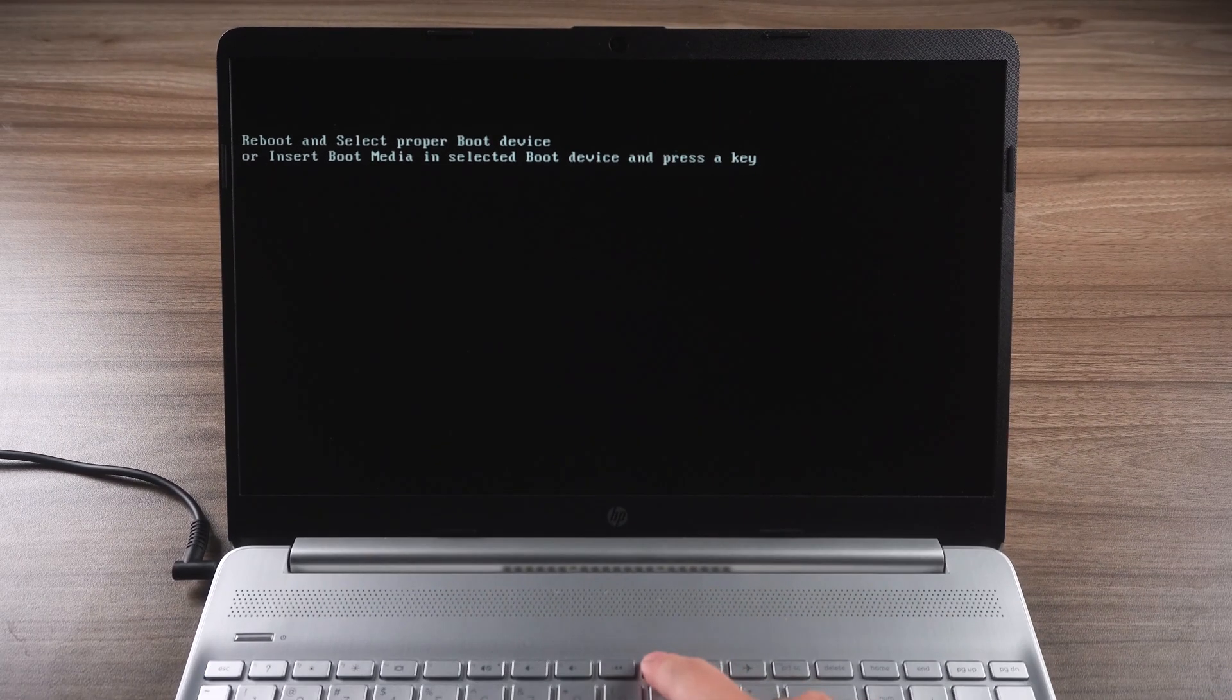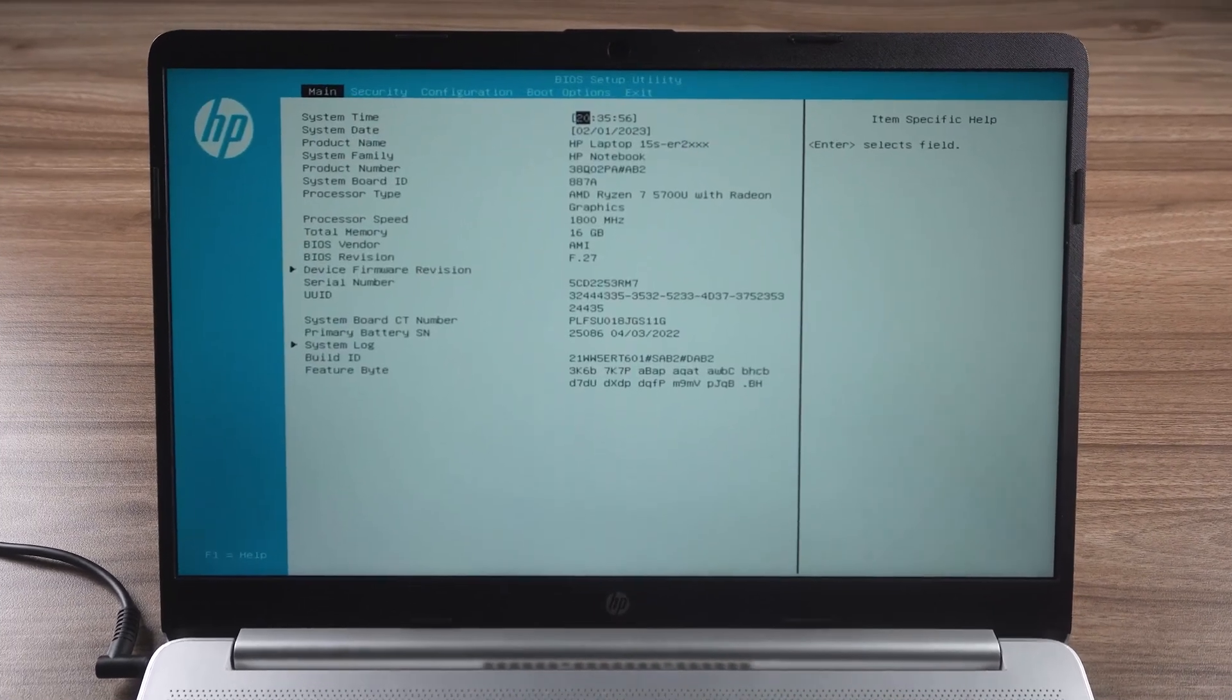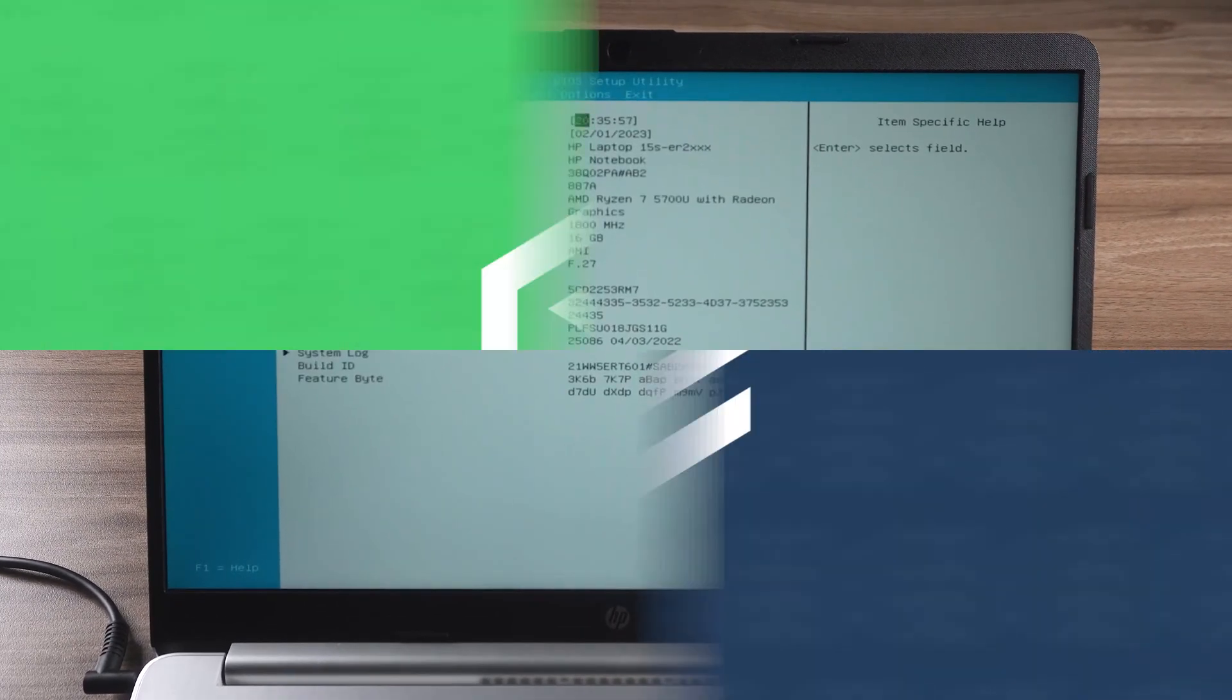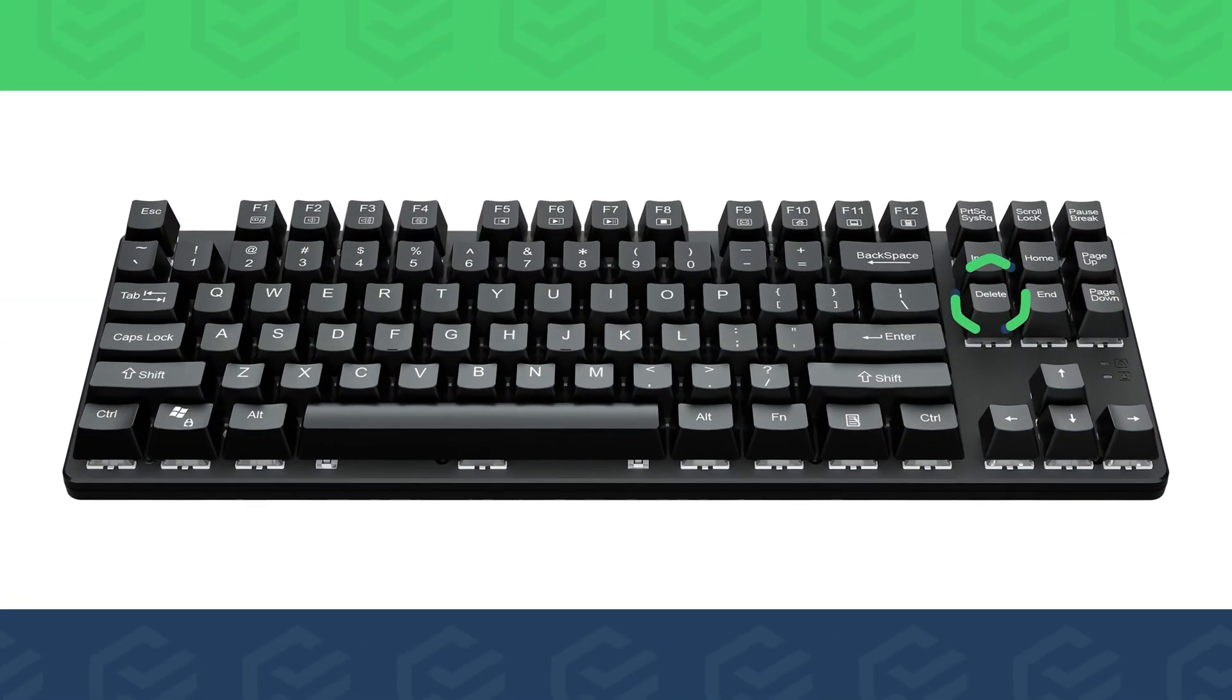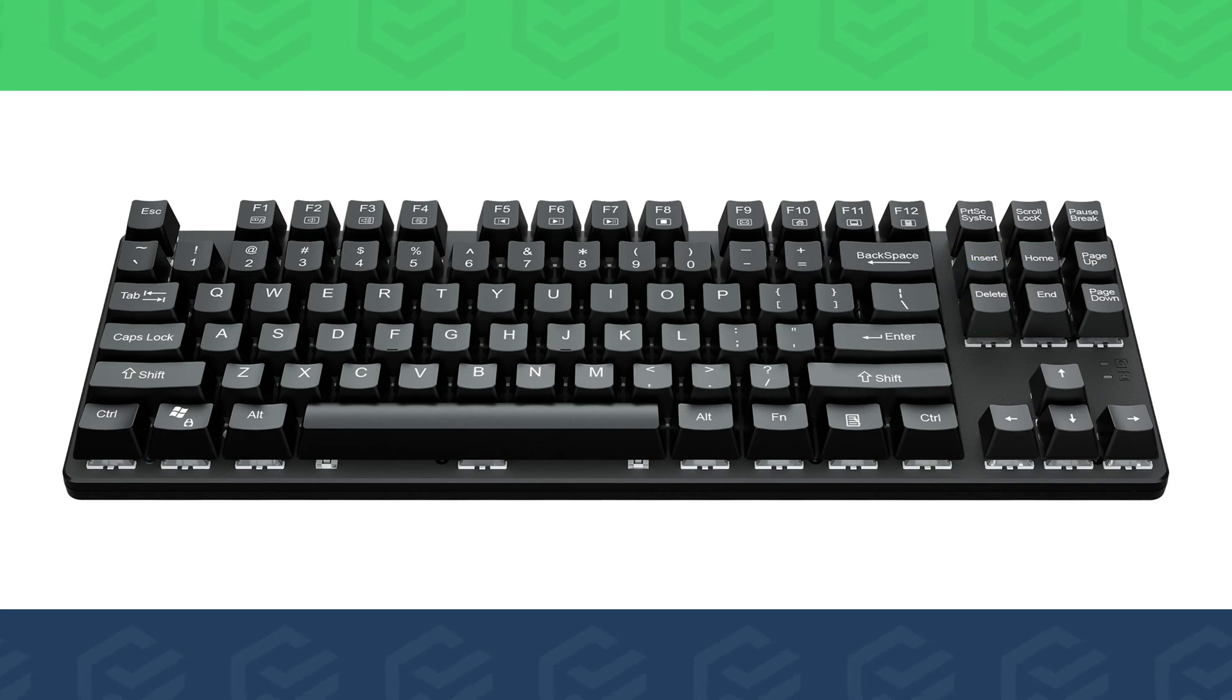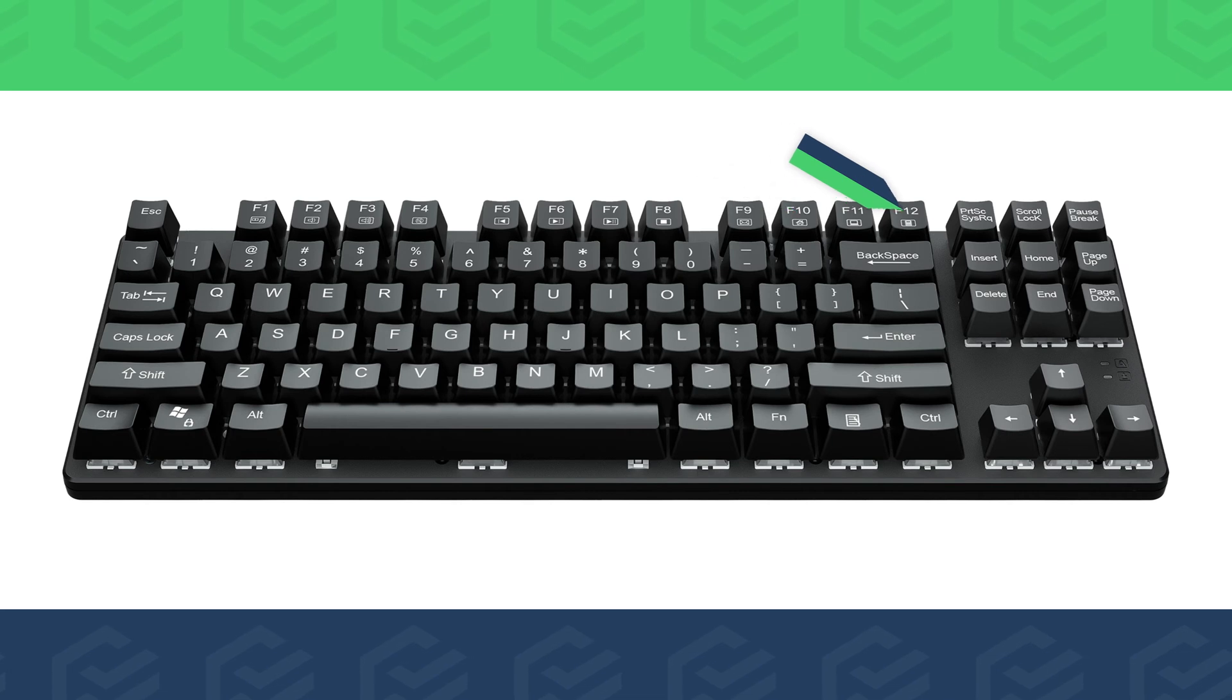Usually it is the Delete button. On some computers it is the F2, F10, or F12 buttons.